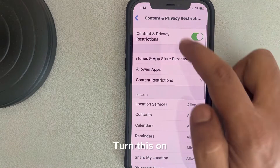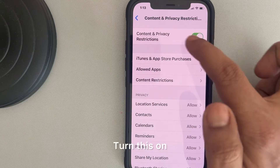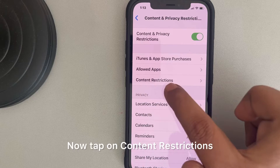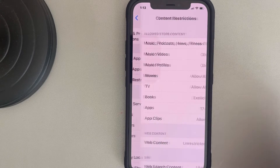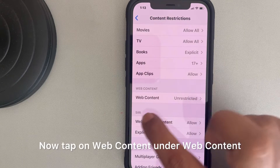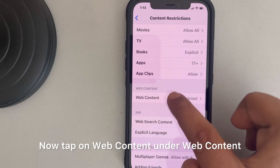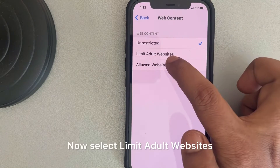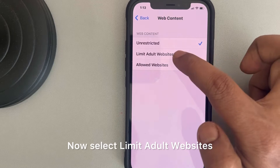Turn on Content and Privacy Restrictions. Now tap on Content Restrictions, then tap on Web Content. Under Web Content, select Limit Adult Websites.